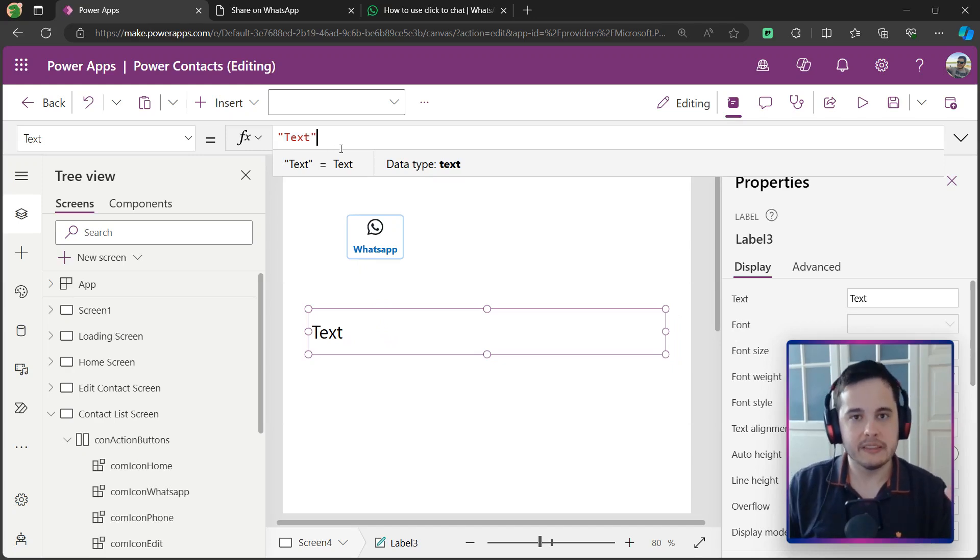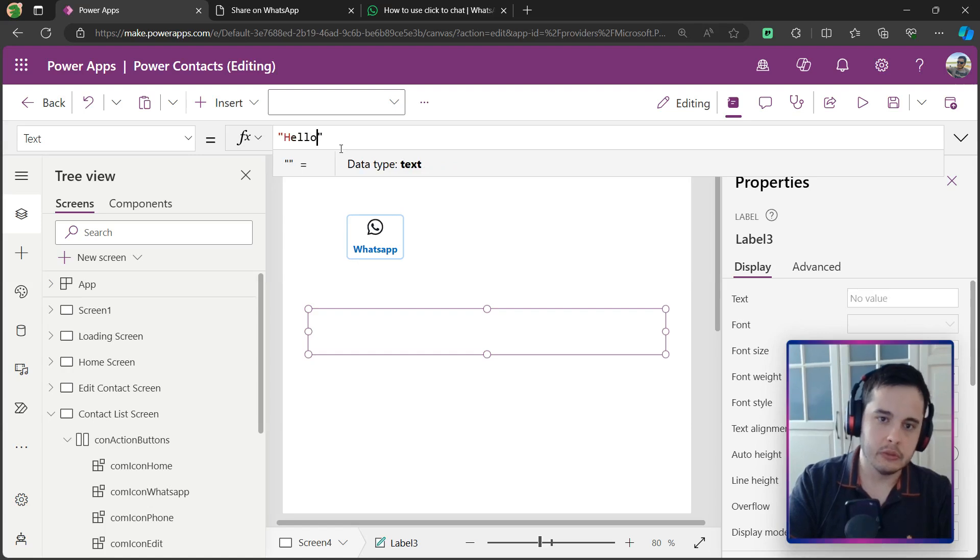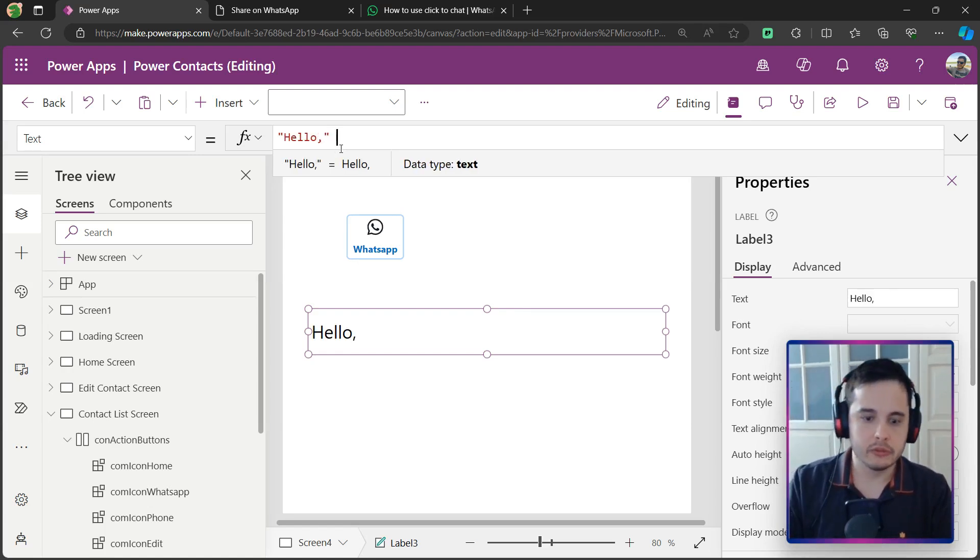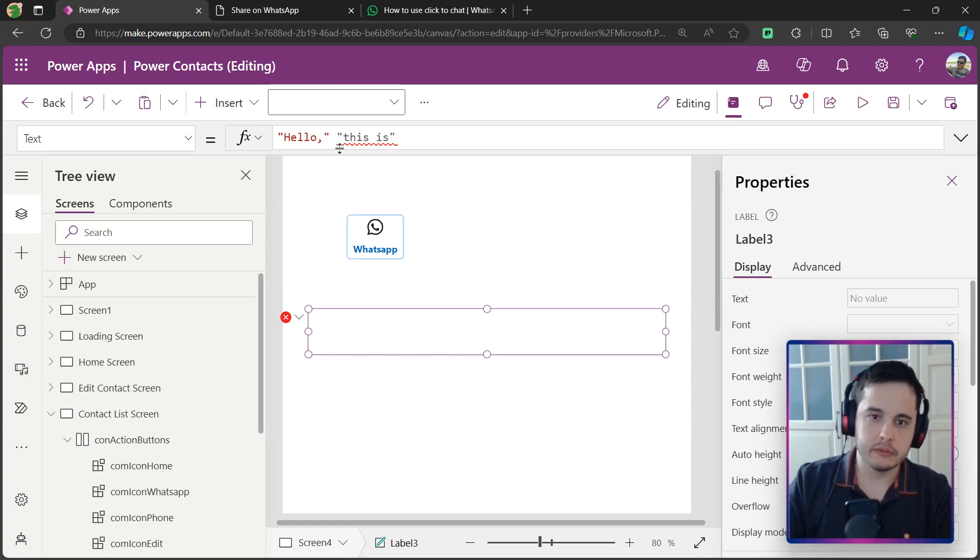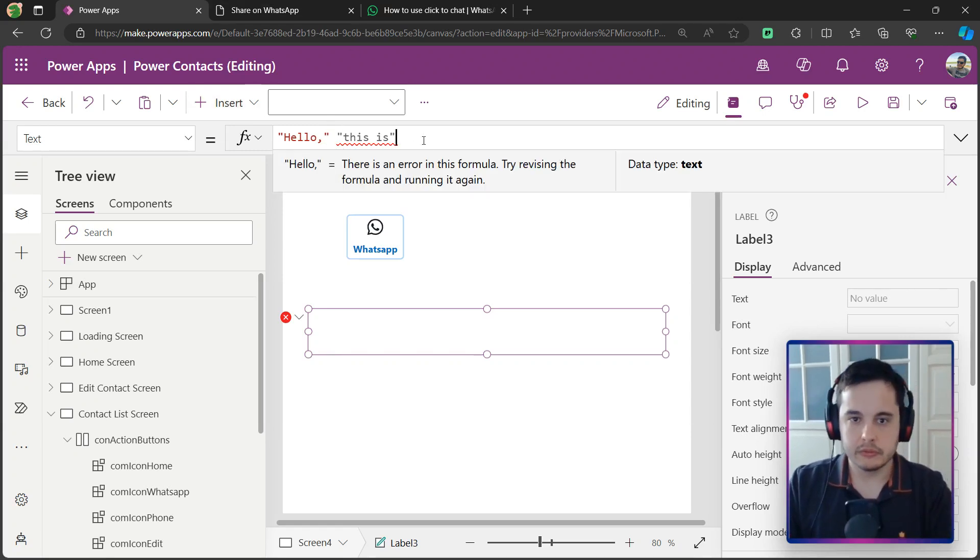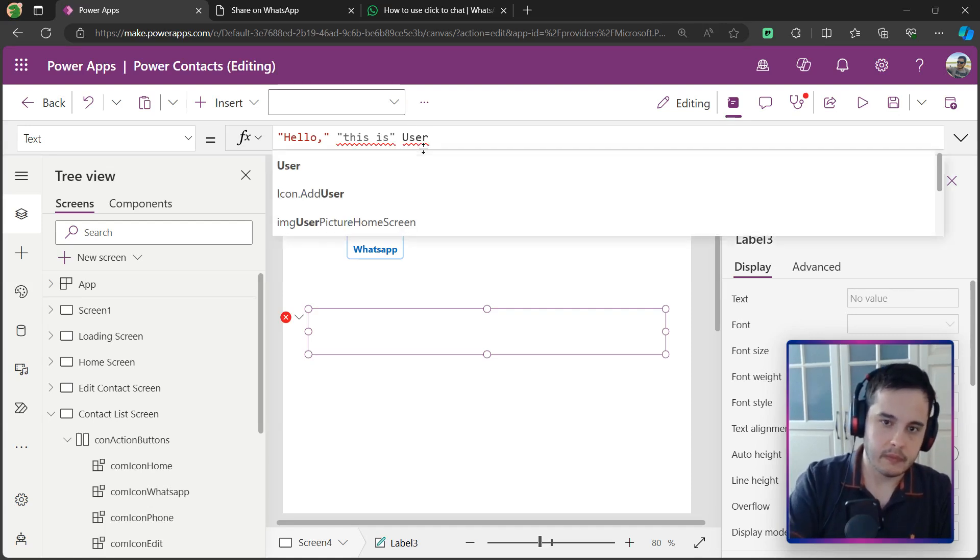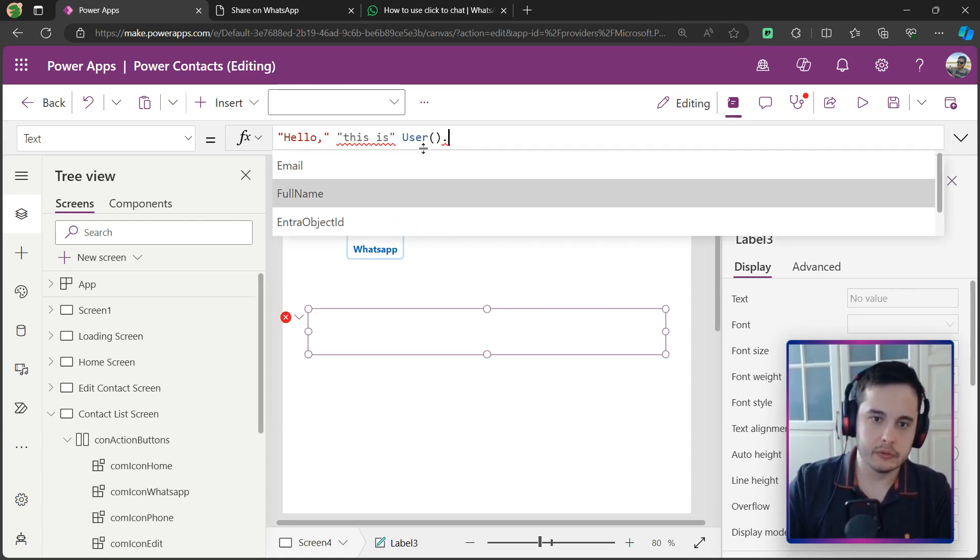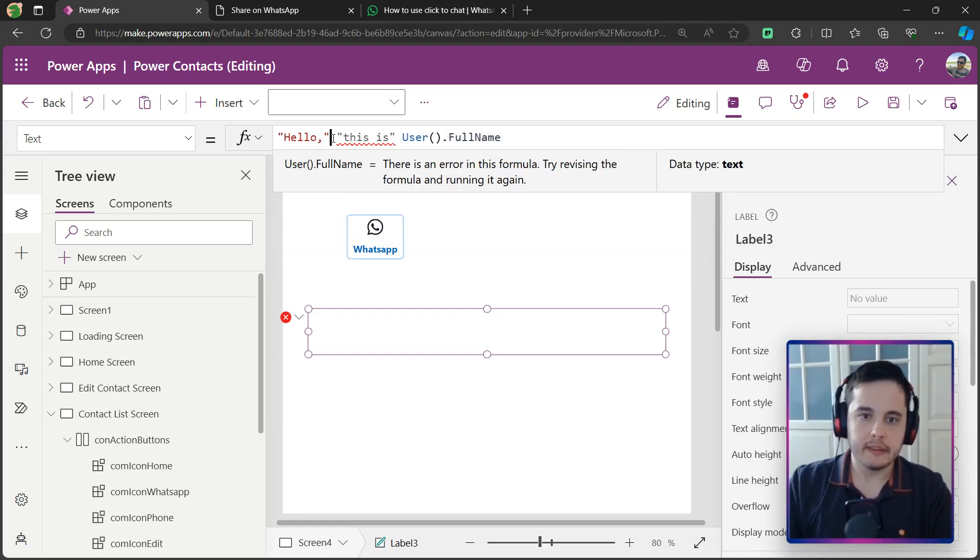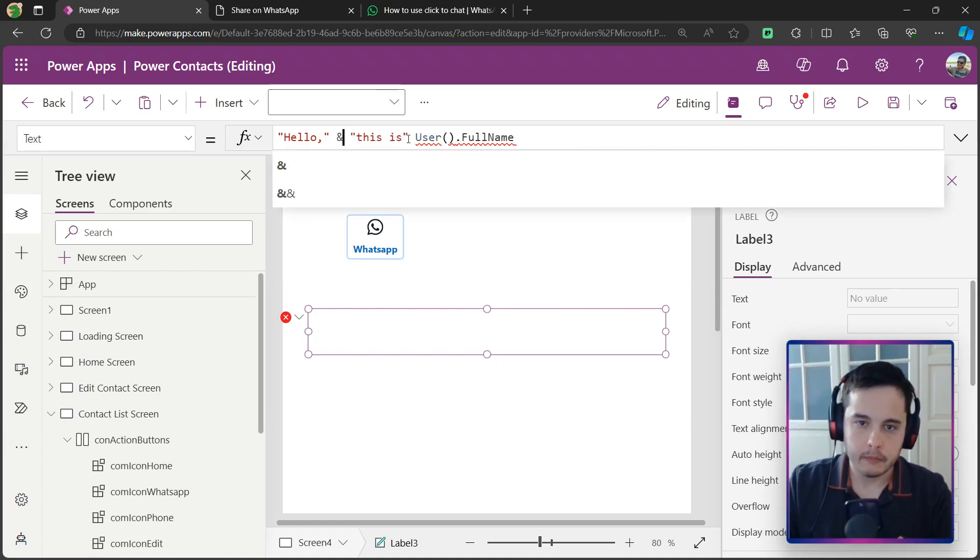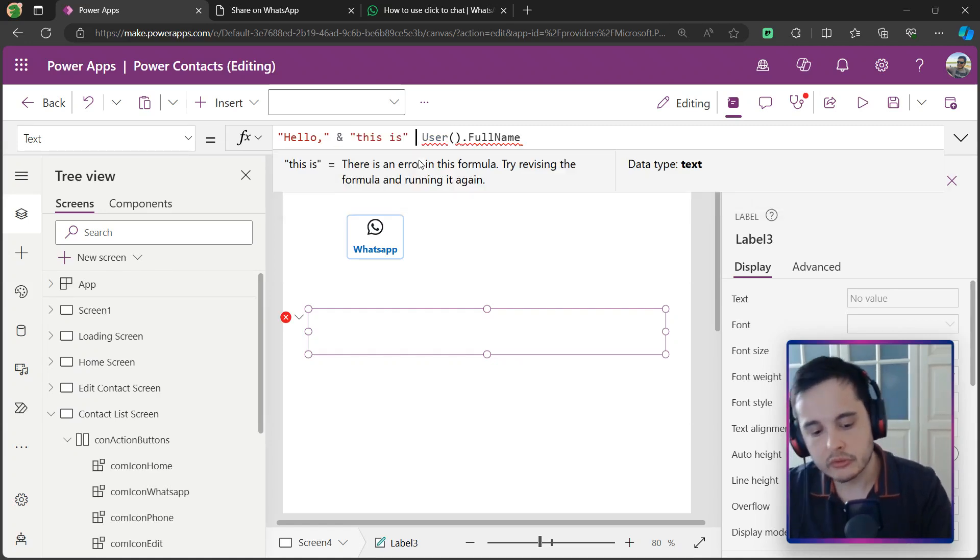To concatenate means to join two strings together. So for example, hello, comma. And then I want to join with this is. And then I want to join with the username that's using the app. So I'm going to put user open and close parentheses dots full name. This doesn't work because I need to join them. And in order to concatenate, I can use this ampersand symbol between the strings I want to concatenate.